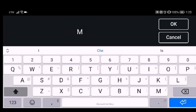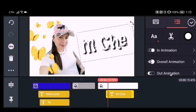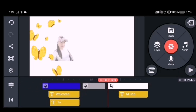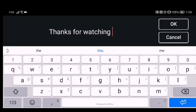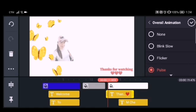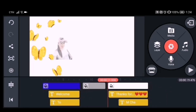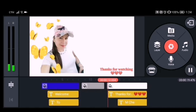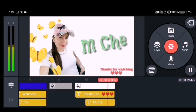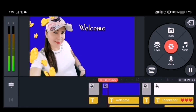After the images, add text for the outro. I'm adding my channel name 'Mche' and 'Thanks for Watching.' I added an overall animation — Pulse — to both text elements. Once everything is in place, play it to check, then click Export. It will be saved to your mobile phone. This is my finished intro and outro.